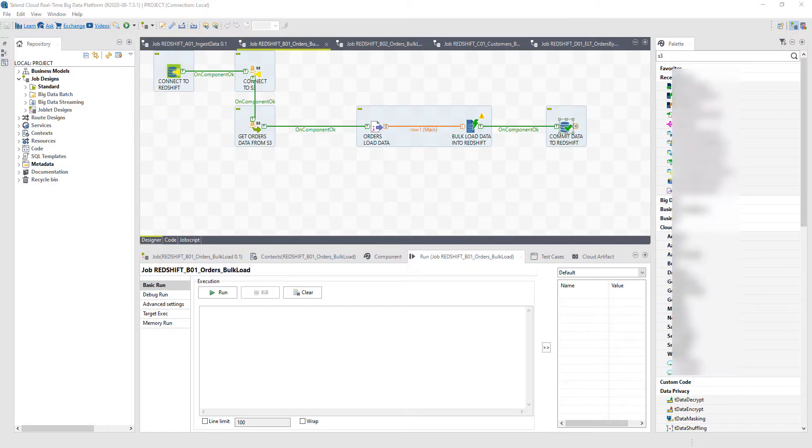Now that I have landed my data in S3, I want to be able to populate my AWS data warehouse, Amazon Redshift in this case, with that data. So again, I can use Talend to orchestrate that movement out of the data, out of S3 and into Redshift.